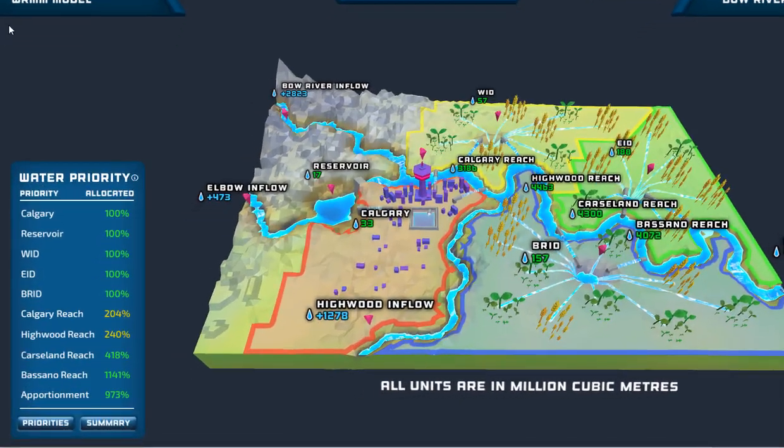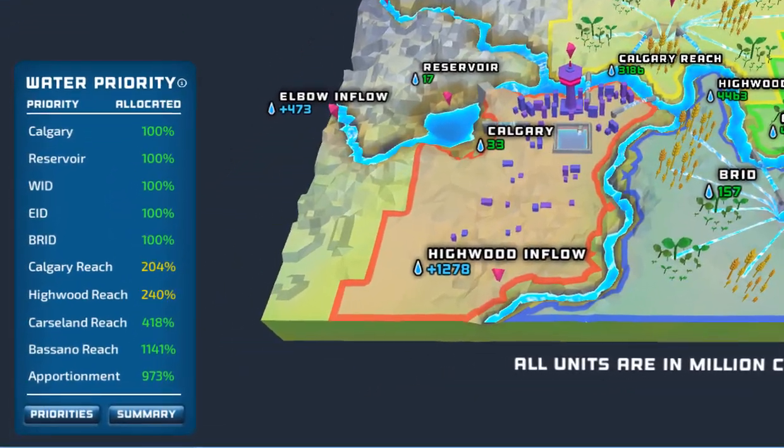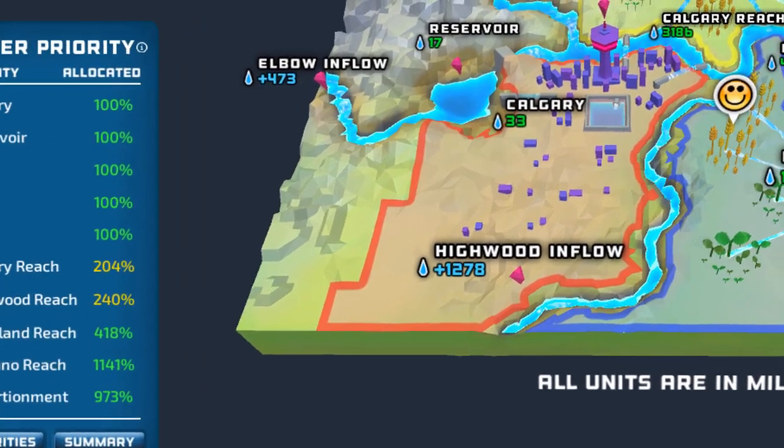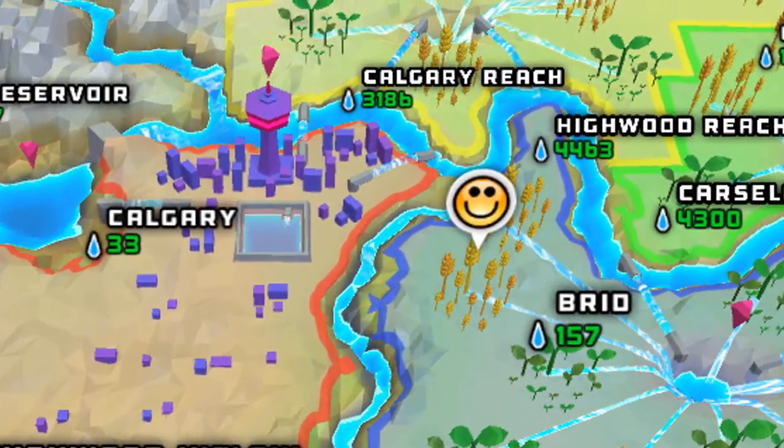The goal of Bow River Sim is for those who play the game to better understand how this system works in order to make better water management decisions.